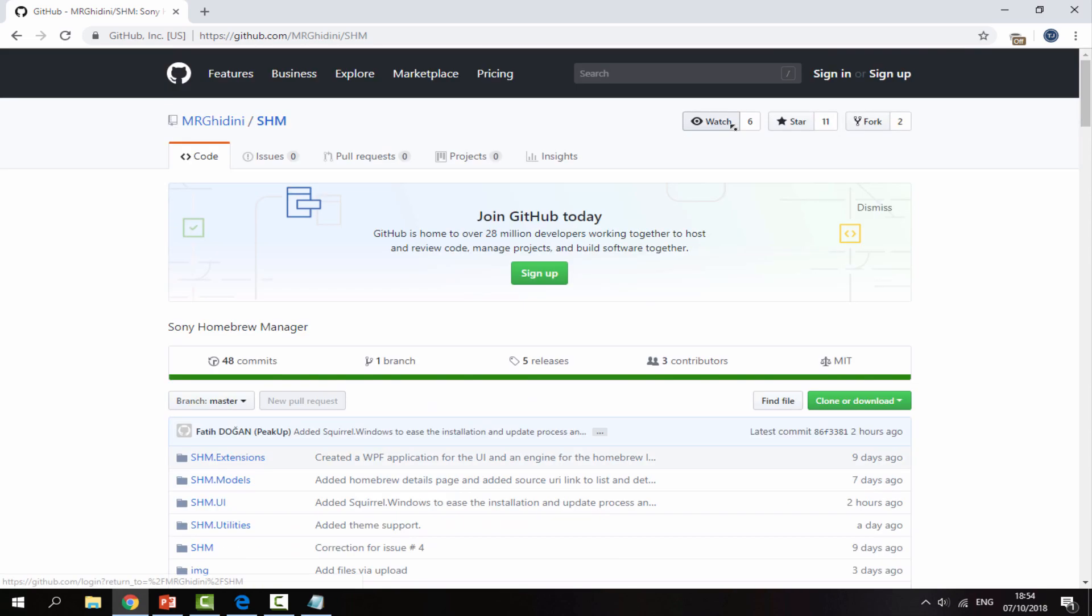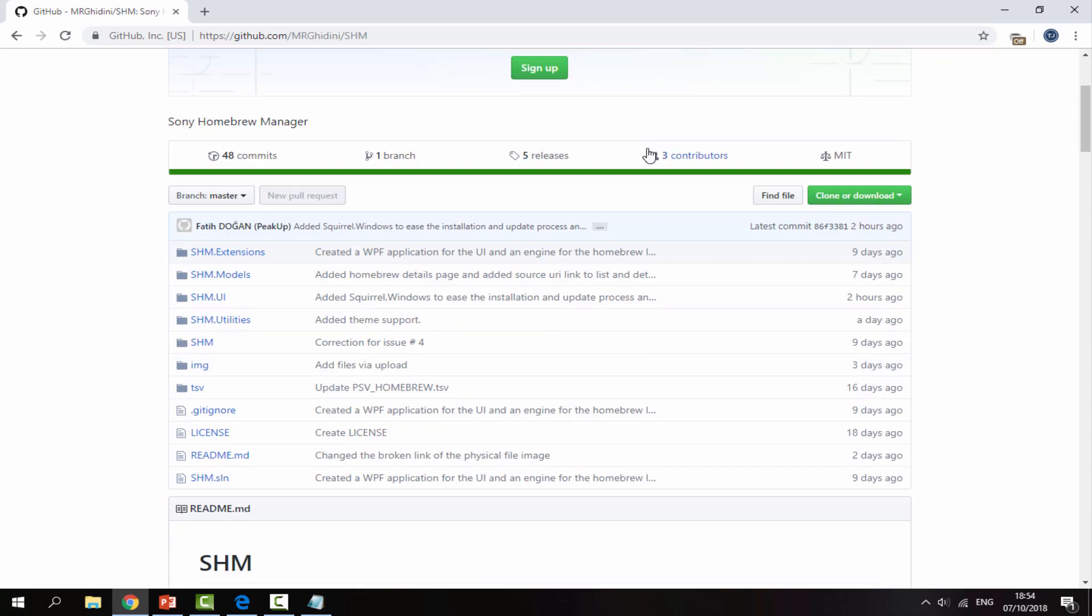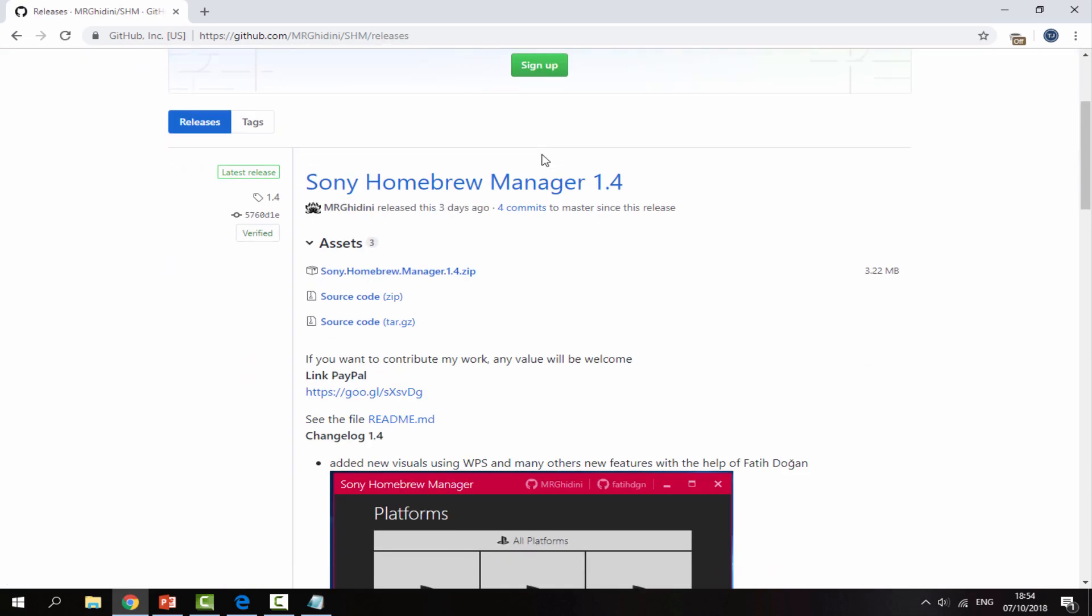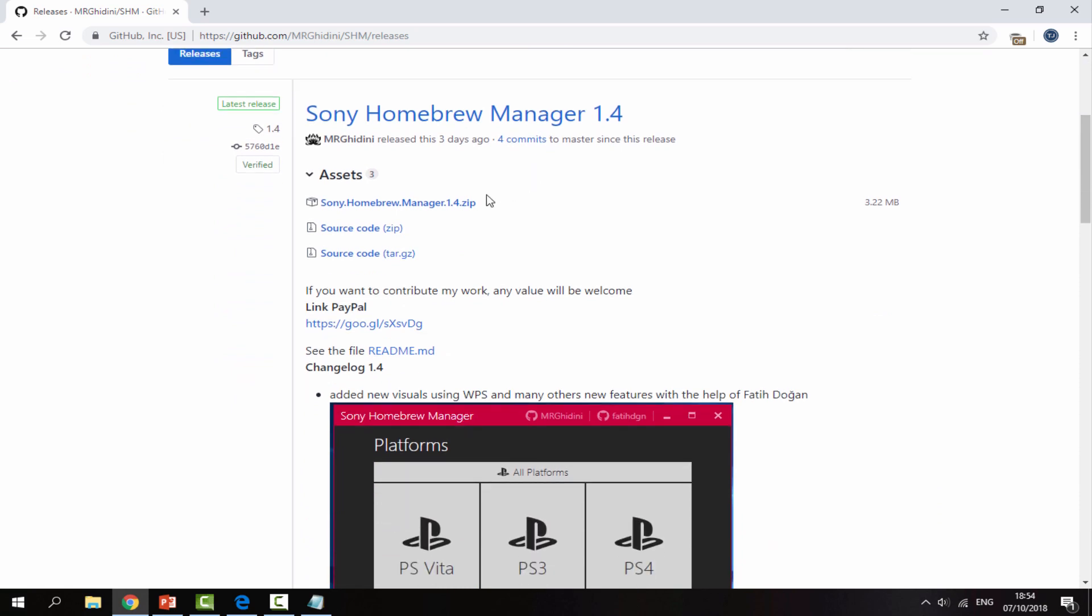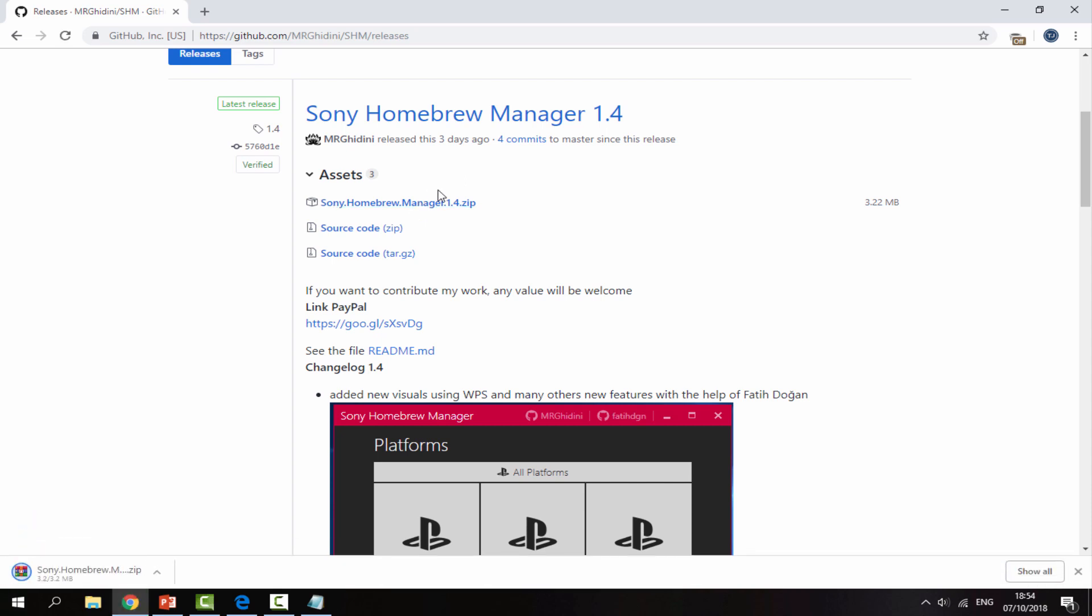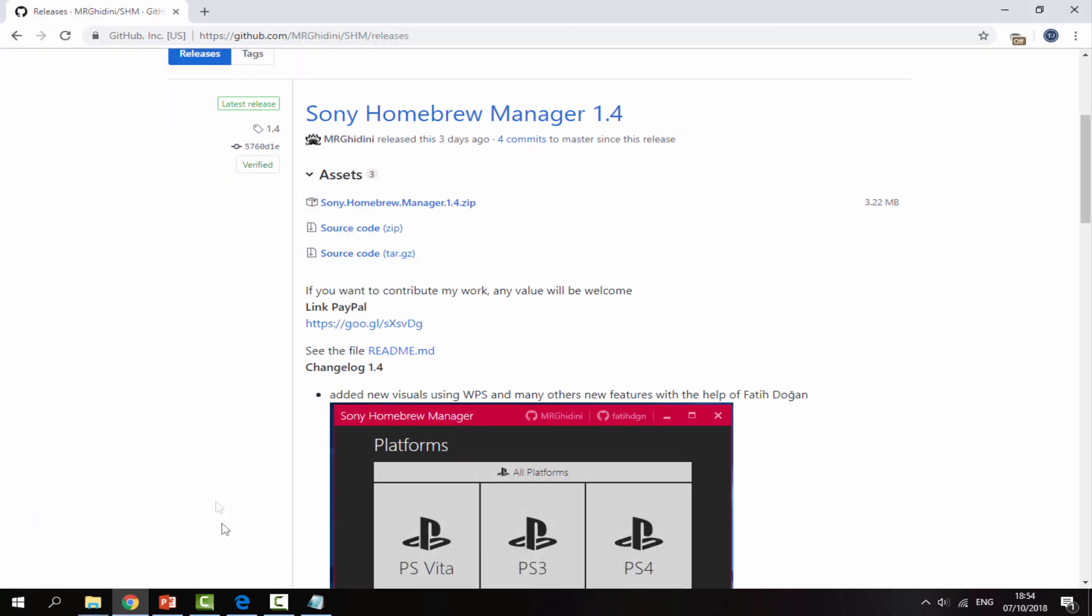Once you've got these PS3 and PS4 saved, you can scroll all the way up and go to the releases section and now we can download the latest version. The latest version is version 1.4 and it was released three days ago. So all you would do is just click on the zip file and that will begin downloading.